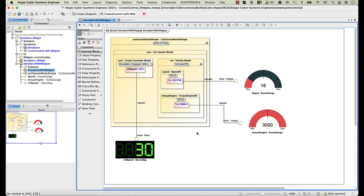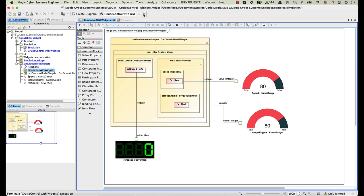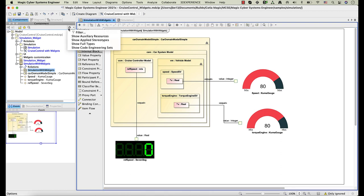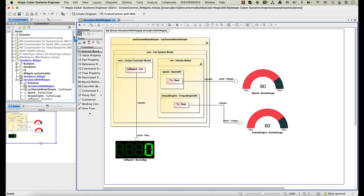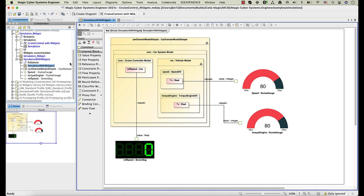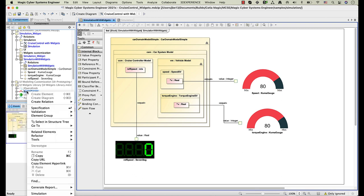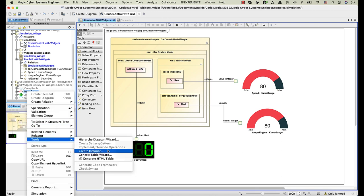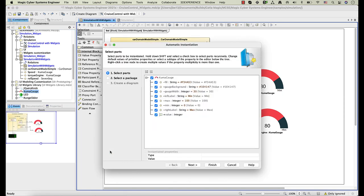Widgets come with a default style. However, you can customize the properties of any widget. Let's customize the Gauge widget. First, you need to create an instance specification for the widget. Right-click the widget, then select Tools and Create Instance.